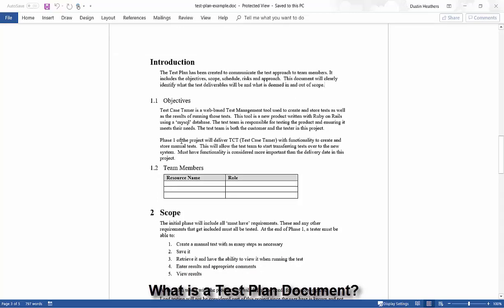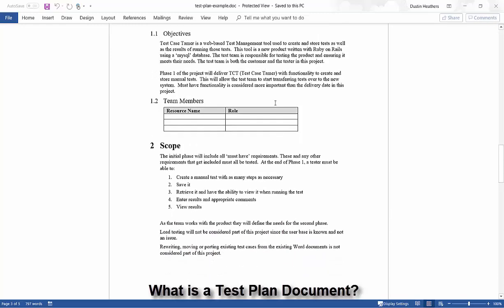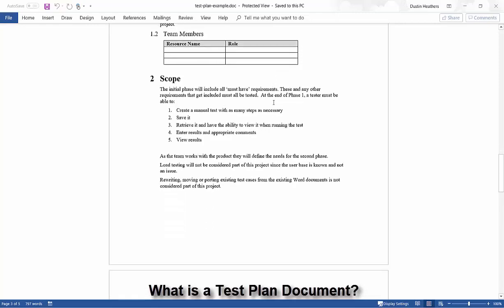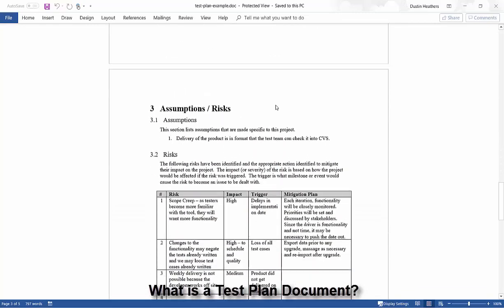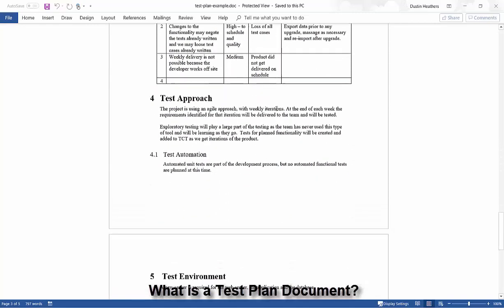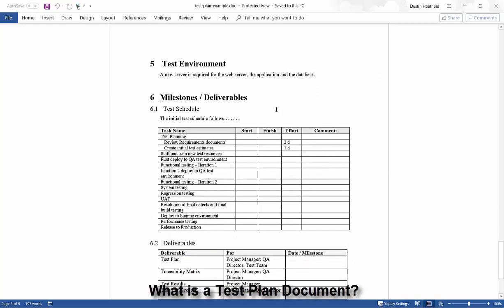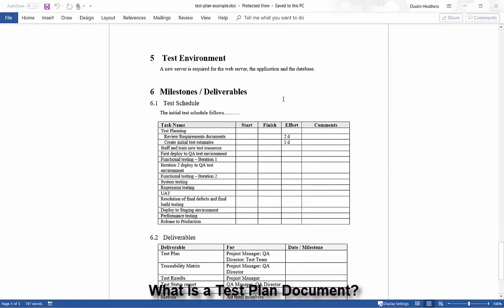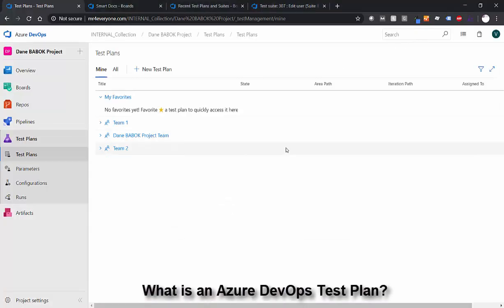So that's all a test plan document is, and the type of test plan document you create and the type of information you capture will vary from company to company and organization to organization. So if this doesn't look exactly like the ones you're familiar with, this is just one example. All right, so we see a test plan and what it kind of looks like, but let's go ahead and talk about what test plans look like in Azure DevOps, just so we can contrast the two. So if we minimize this Word document...